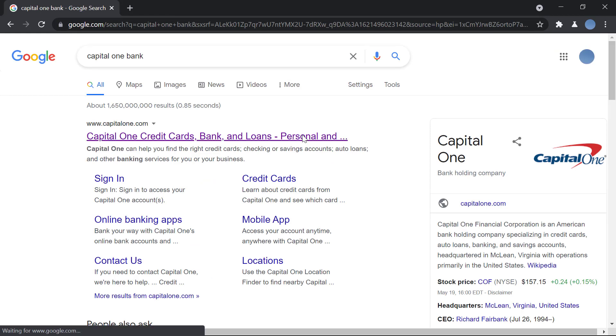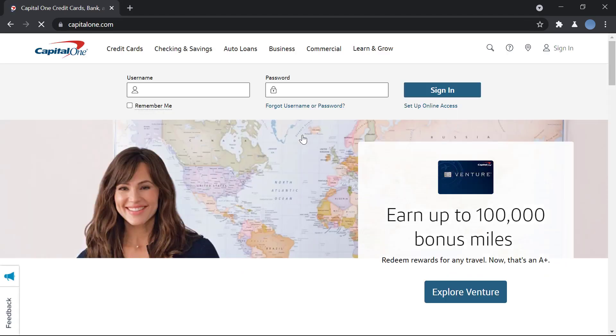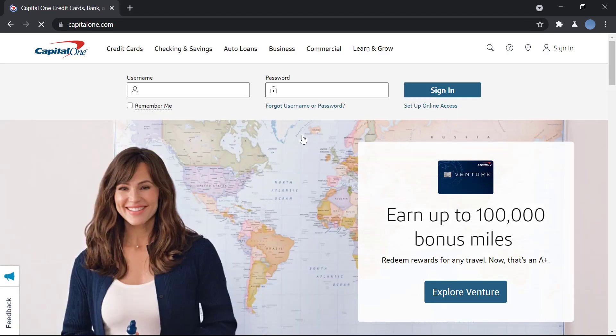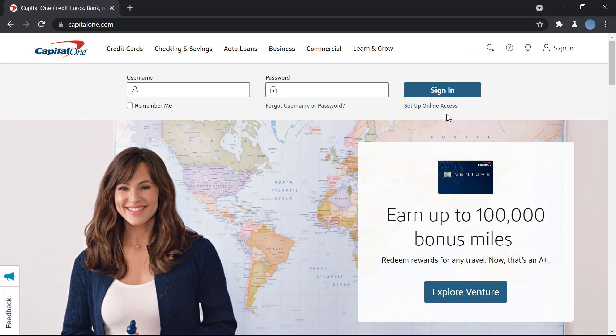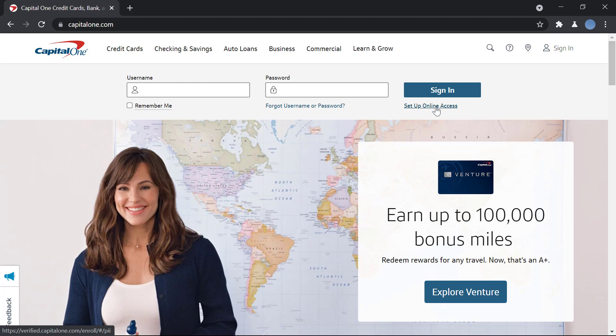will most likely be the official Capital One Bank website. Click that link and you'll be brought to the official website. At the top, you can see an option to sign in, but since we're registering for online access, we'll click on 'Set Up Online Access.'